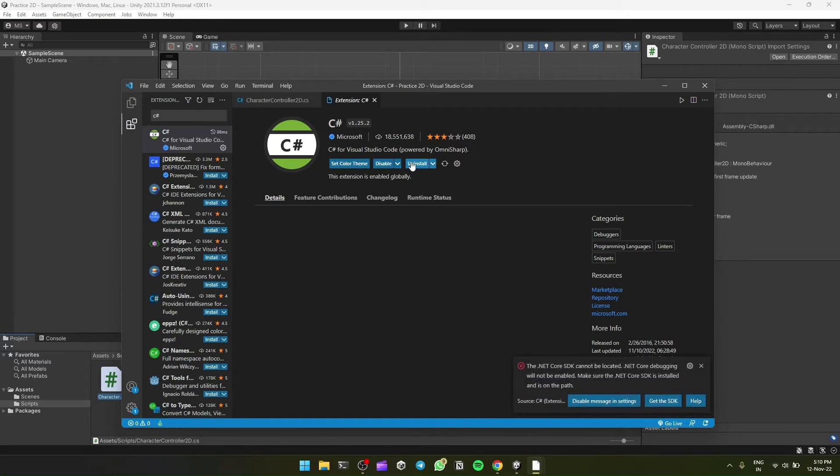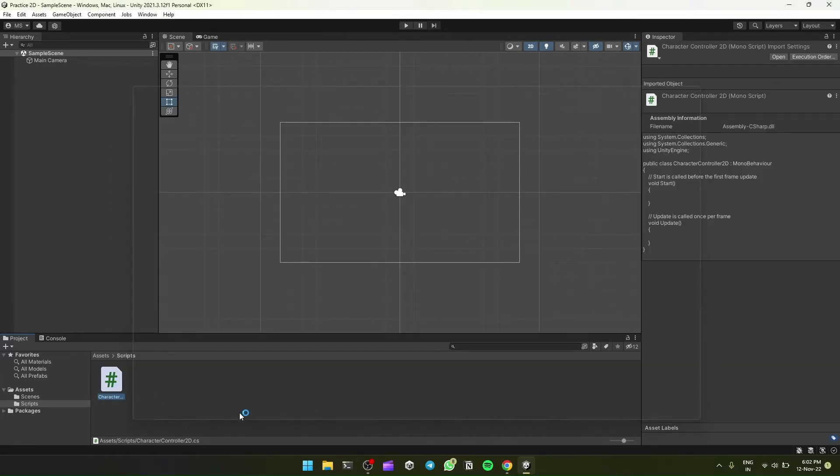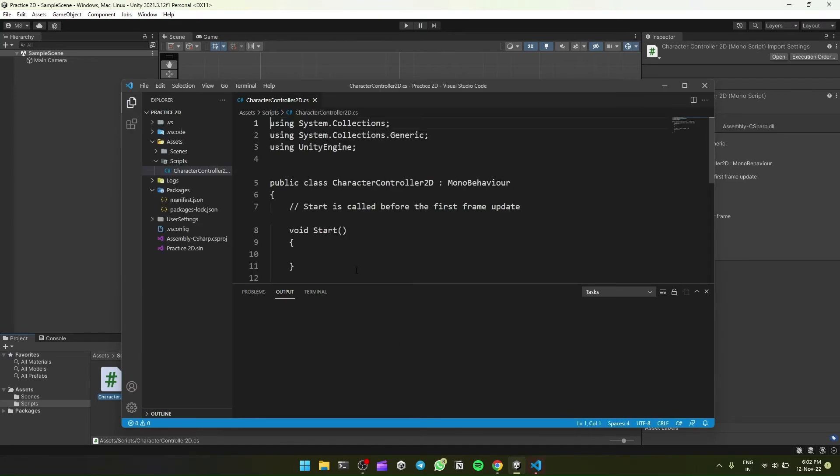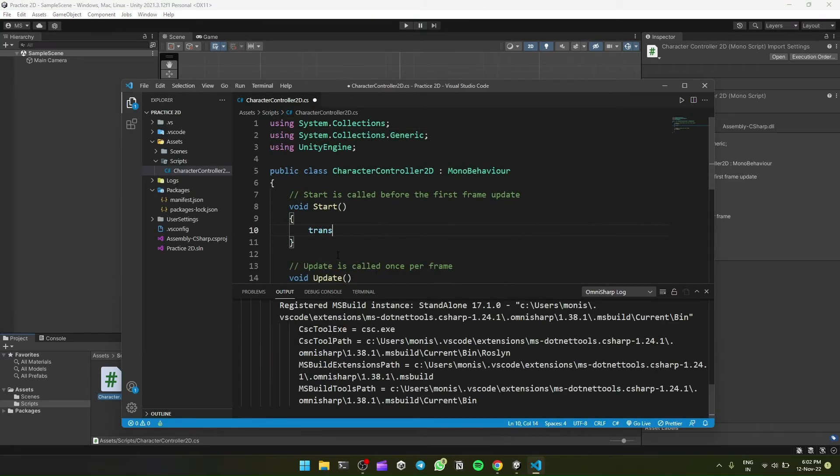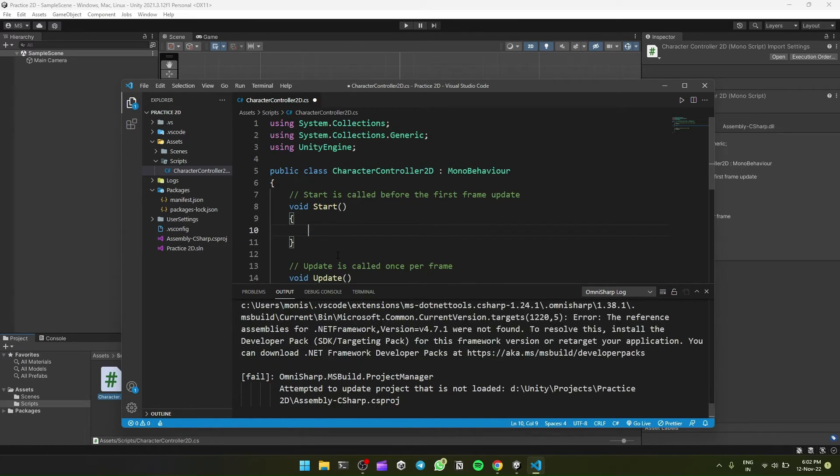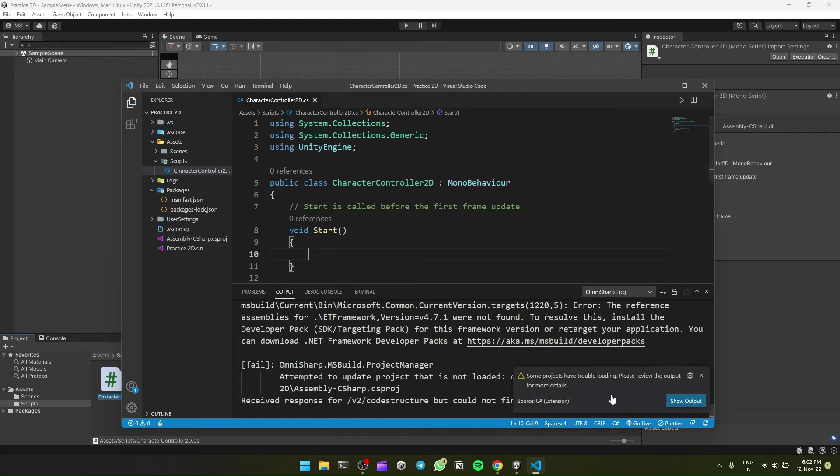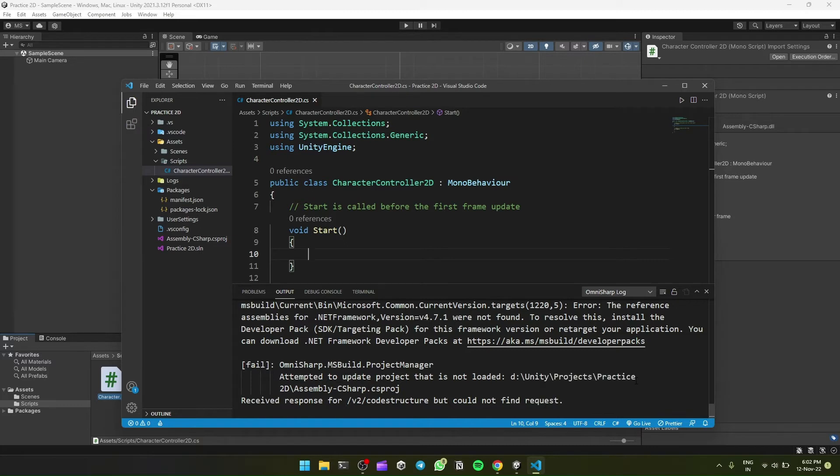C# extension is installed. So now we need to check that our IntelliSense is working or not. So we'll open our file and start typing. We'll wait for the outputs to be generated by OmniSharp. OmniSharp is a C# server. We'll close it.